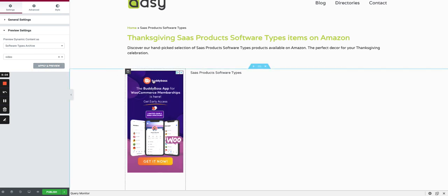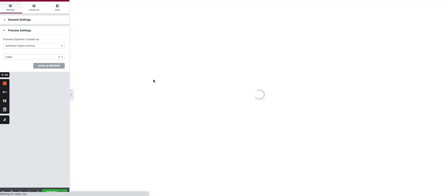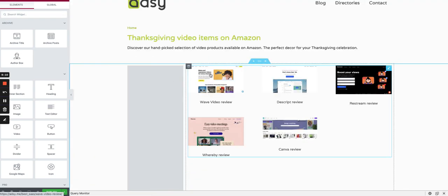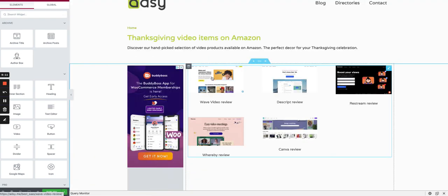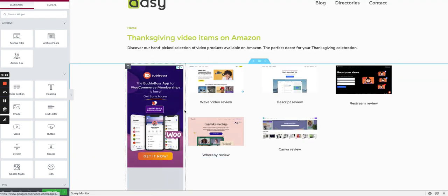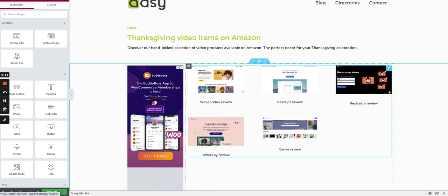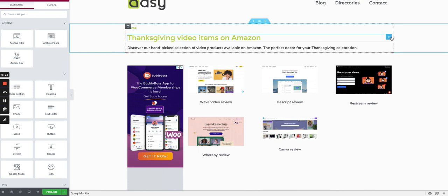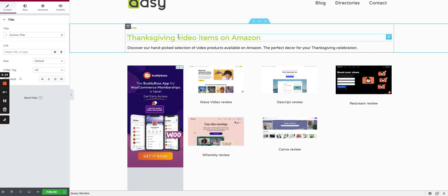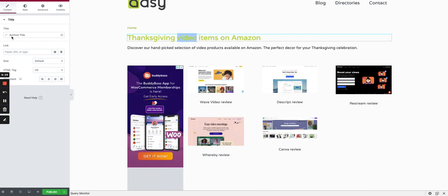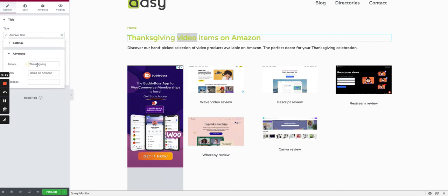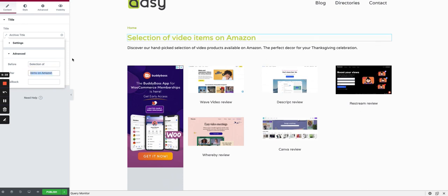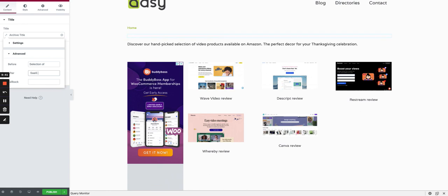You see we have five examples of software products, software applications which have the Video software type in their tags. Obviously we have to change the wording before and after the term, the keyword. So we would do 'Selection of,' then space, and now we say 'Video SaaS applications.' That's an example. You do exactly the same for the subtitle.